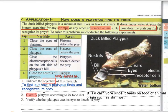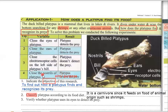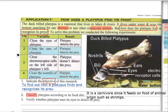Verify whether the platypus uses its eyes to detect its prey. Let's read the experiments. In experiment 1, we closed the eyes of the platypus — the platypus can still detect its prey even if its eyes are closed. In experiment 2, we closed the ears — the platypus can still detect its prey even if its ears are closed. In experiment 4, we closed the nostrils — the platypus can still detect its prey even if its nose is closed.